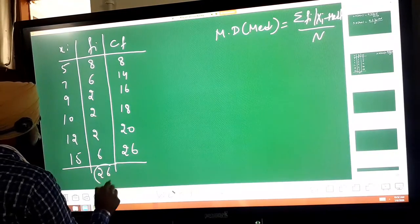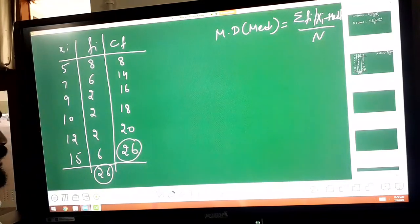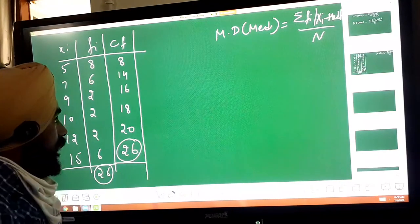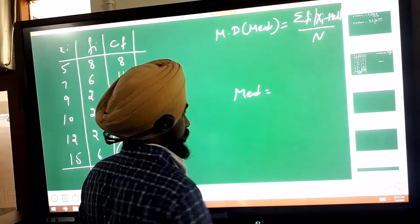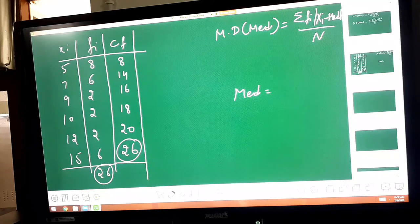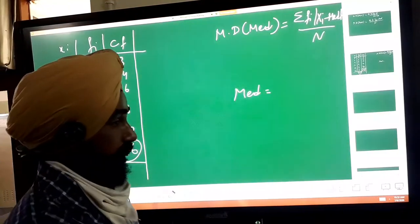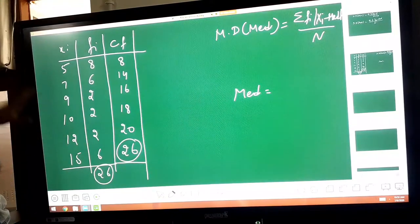The total number of terms and the last term of CF are equal. Now, to find the median — this is ungrouped data, not grouped data. There is no interval here, only discrete values.